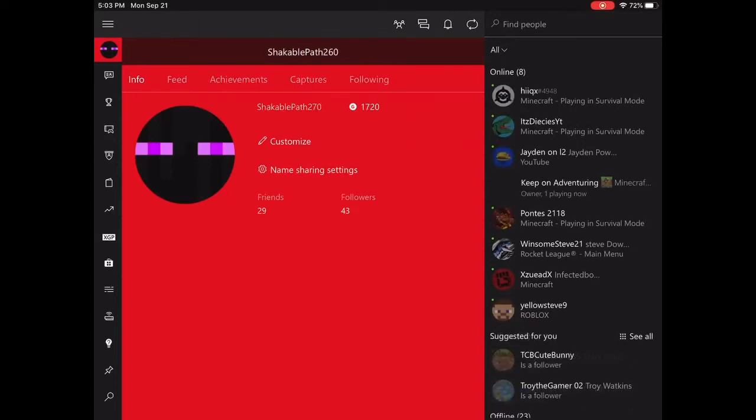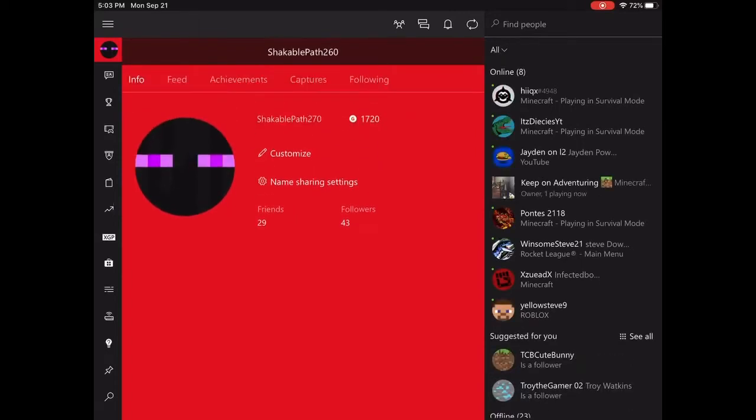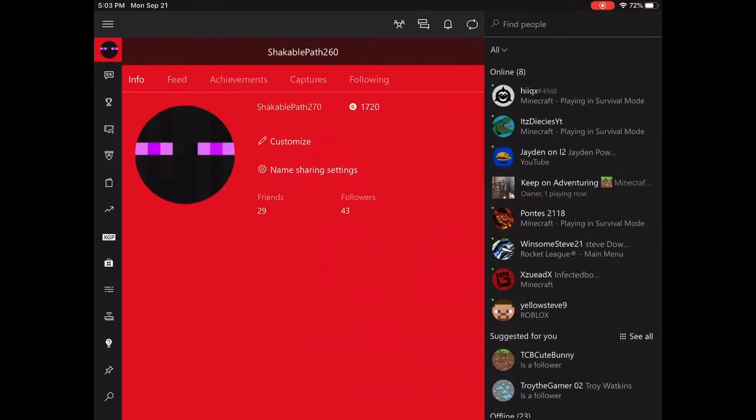Hey guys, today I will be showing you how to edit your Minecraft account. So first you have to log in to Xbox Live or Xbox.